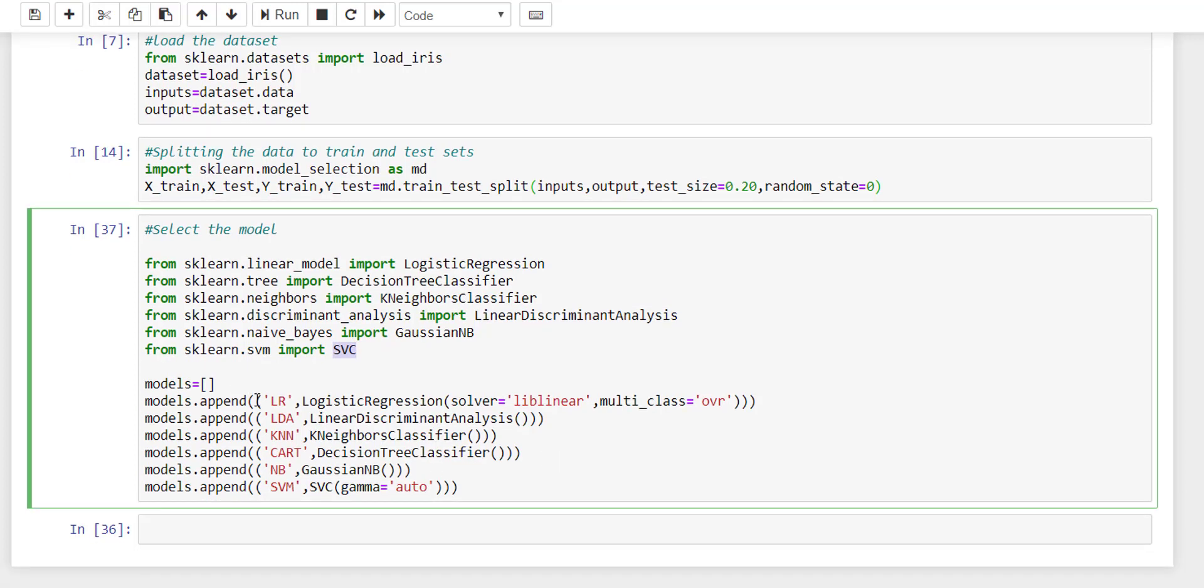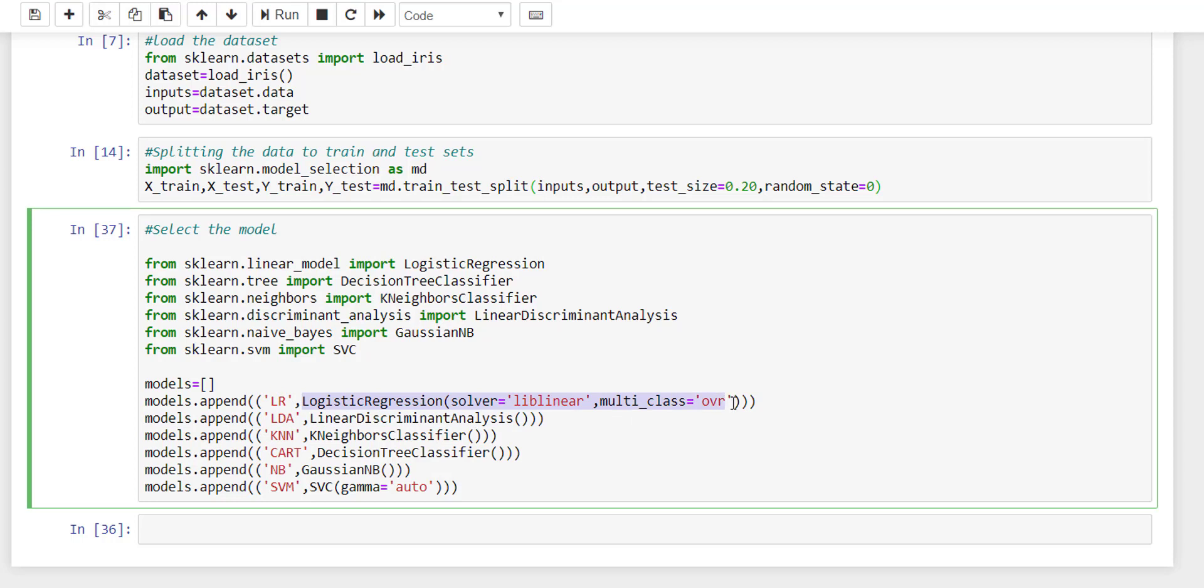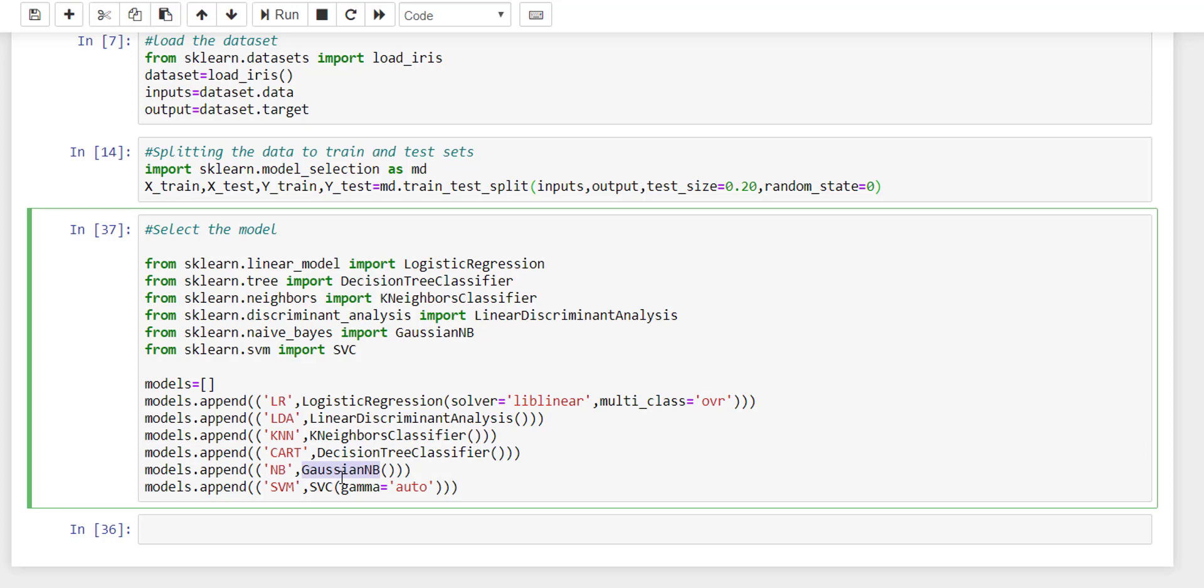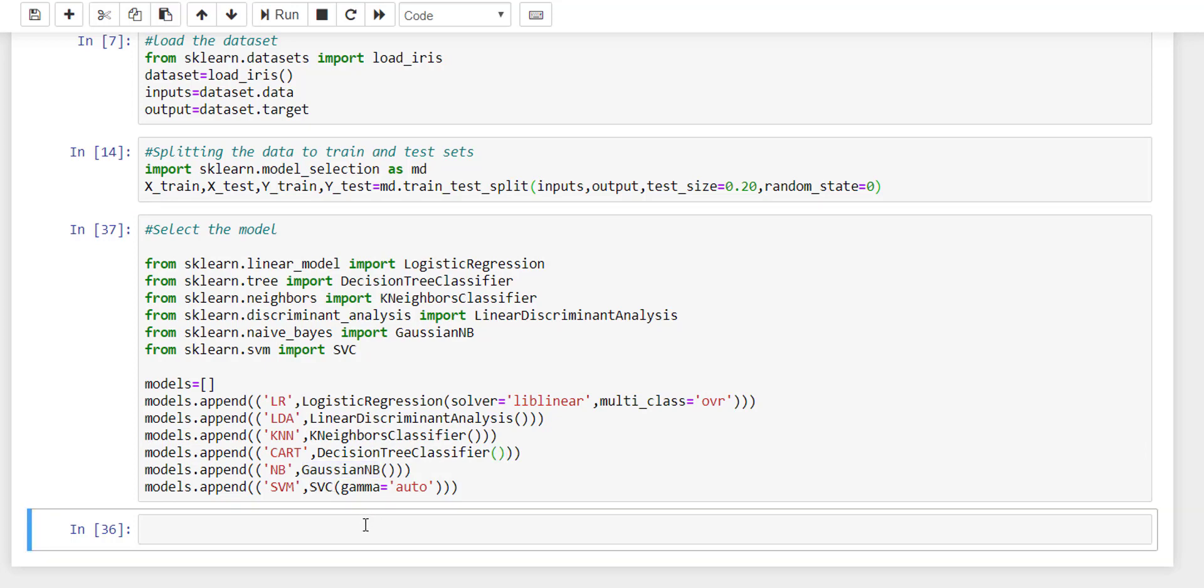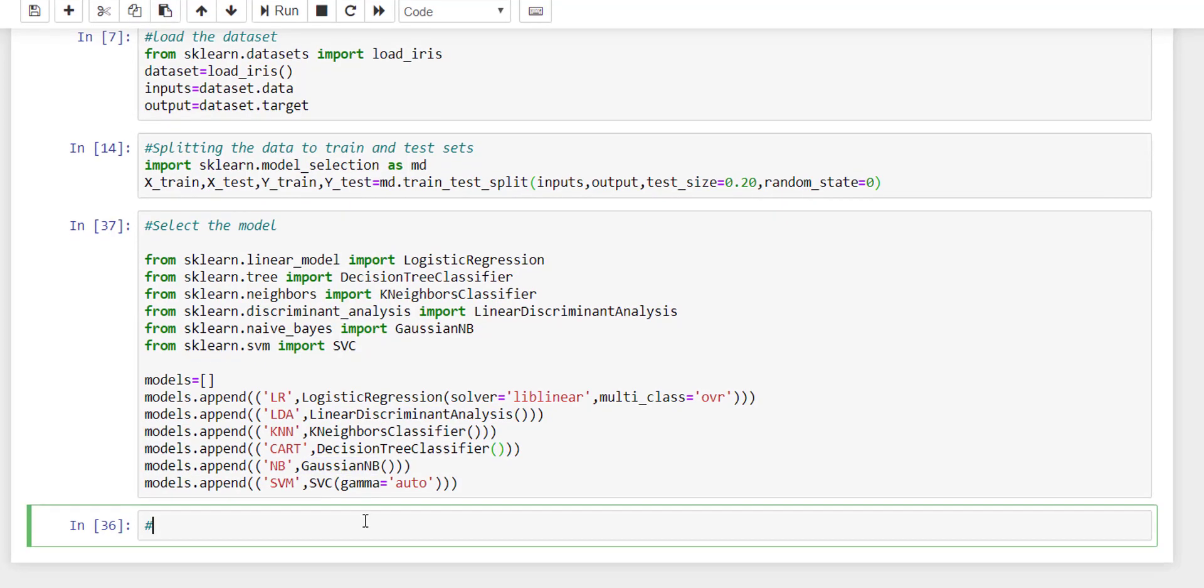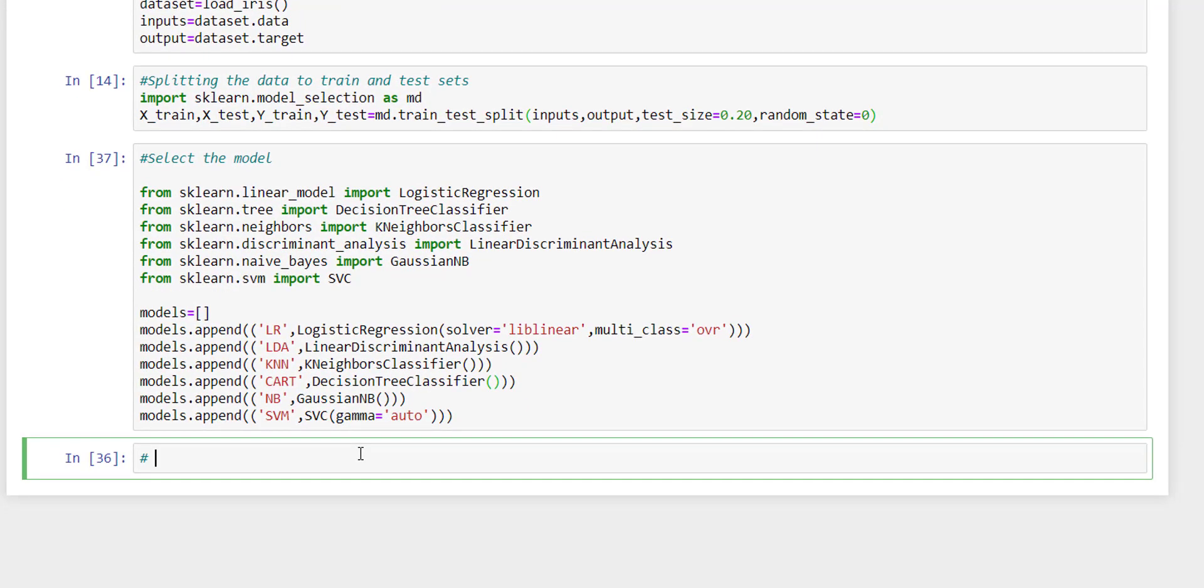After importing them, I have made a list of models wherein I am saving all our tuples consisting of the names and the objects of models. We don't need to go into details of what algorithm works and what parameters need to pass.